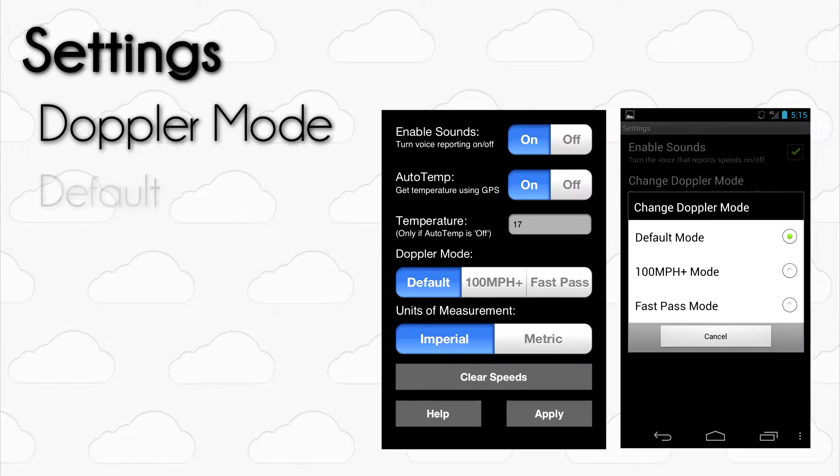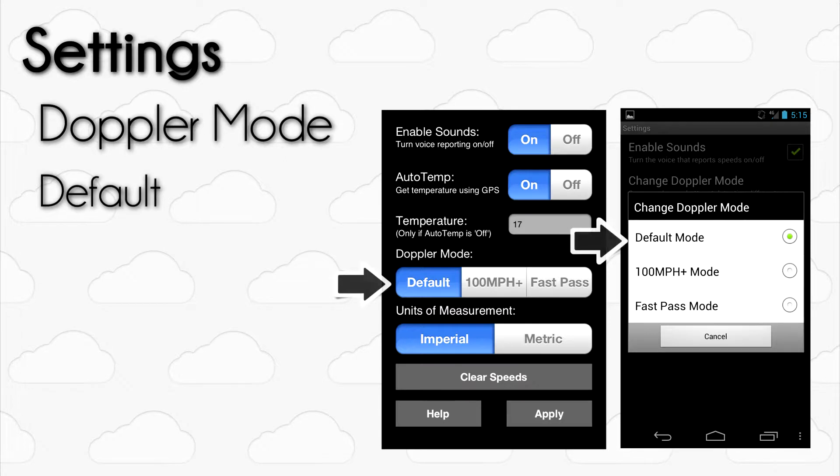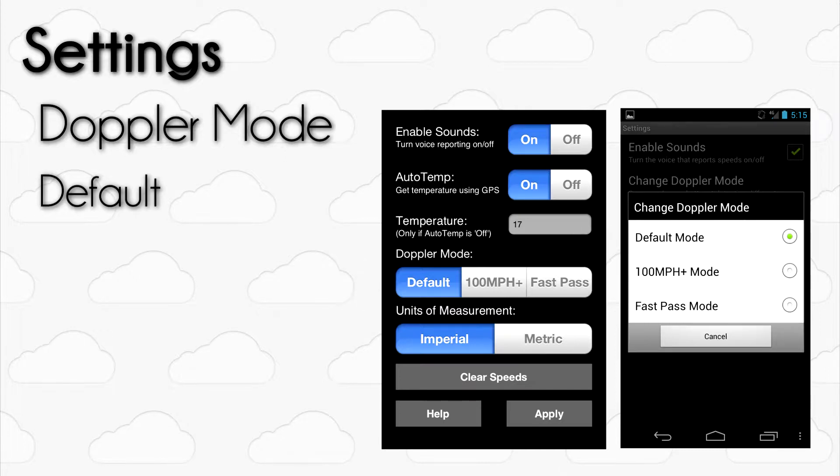For the most part, you want to use the default mode. This provides the most accurate speed readings for most flying situations. If you can make a 2 second pass in front of the device, and are flying around or under 100 miles per hour, this is the mode setting that you want to be using.